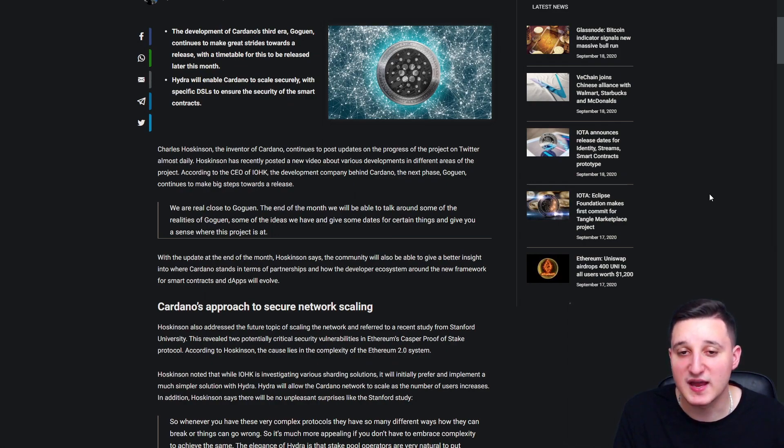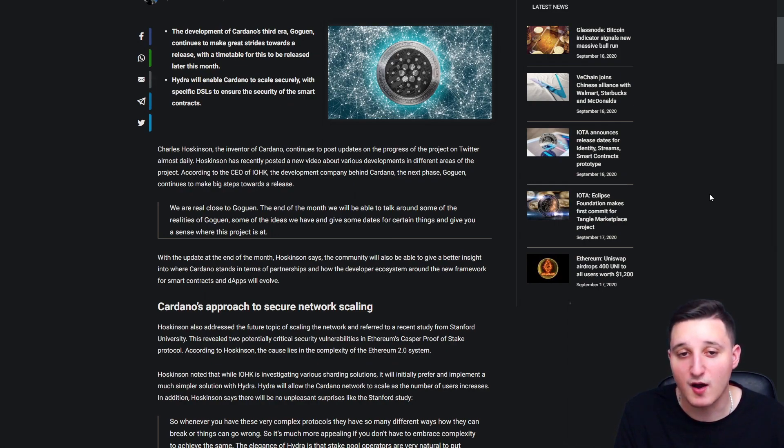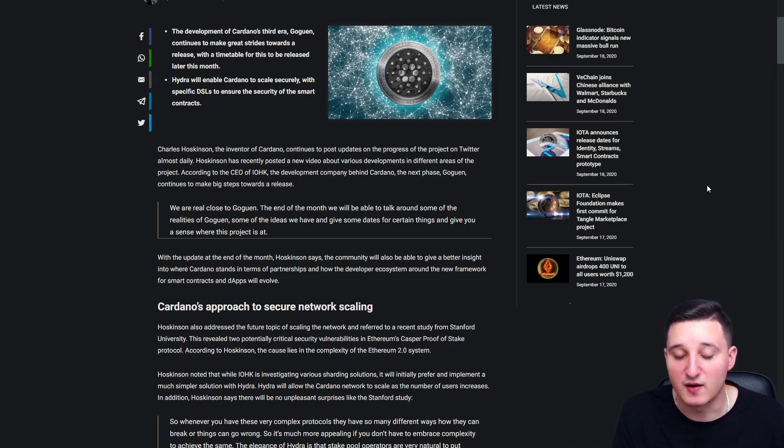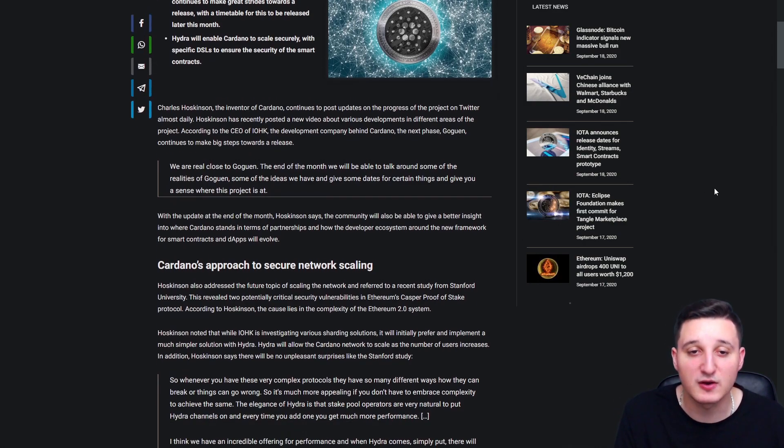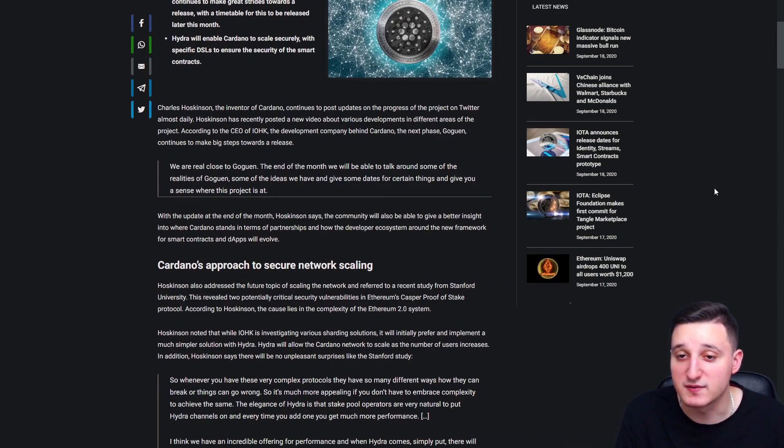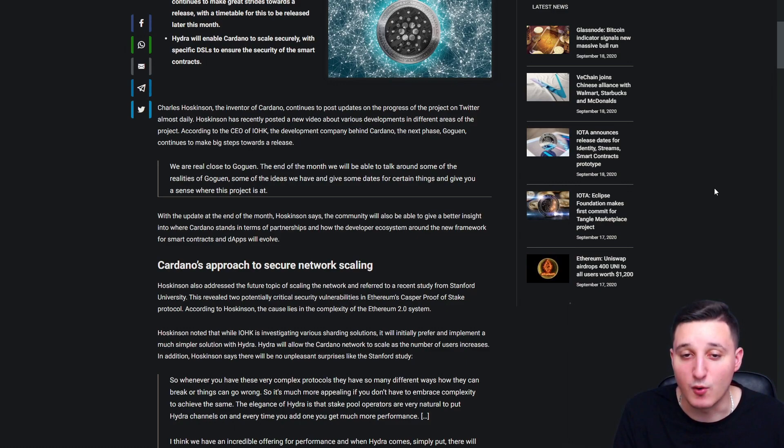Hoskinson has recently posted a new video about various developments in different areas of the project. According to the CEO of IOHK, the development company behind Cardano, the next phase Goguen continues to make big steps toward a release. We are real close to Goguen. At the end of the month, we will be able to talk around some of the realities of Goguen.